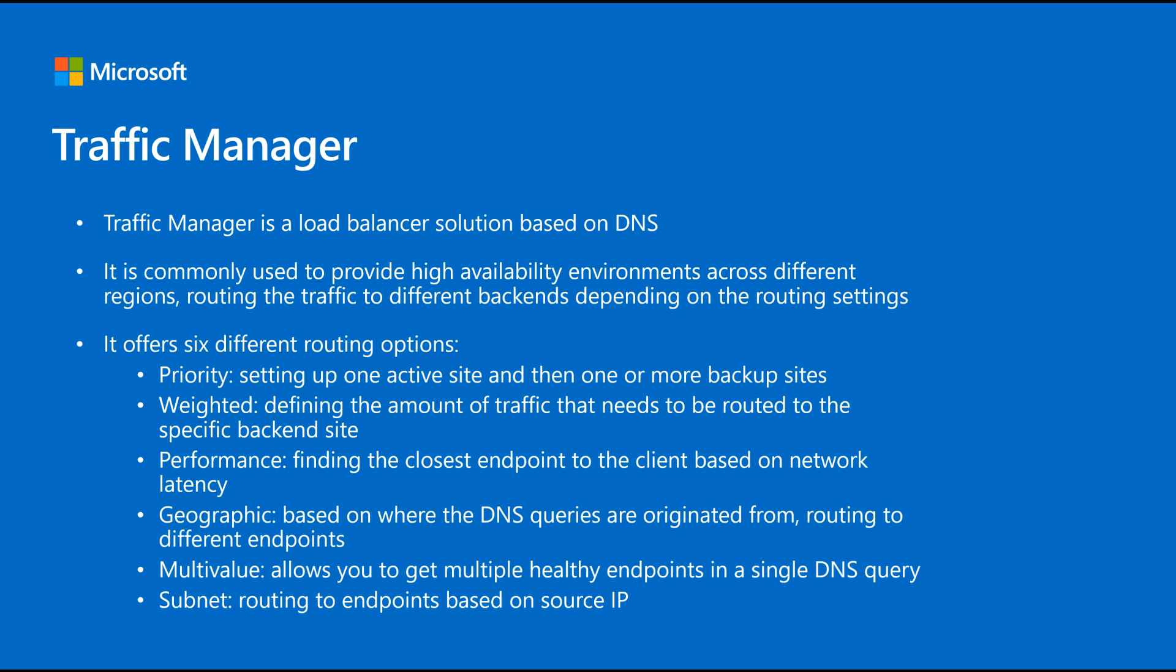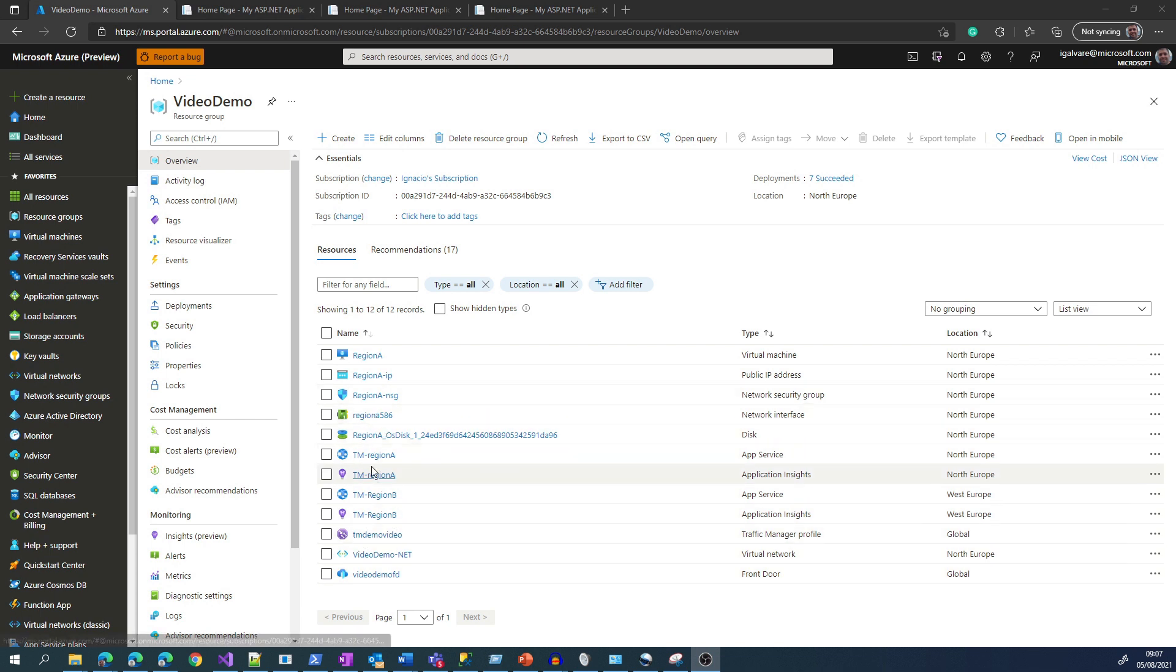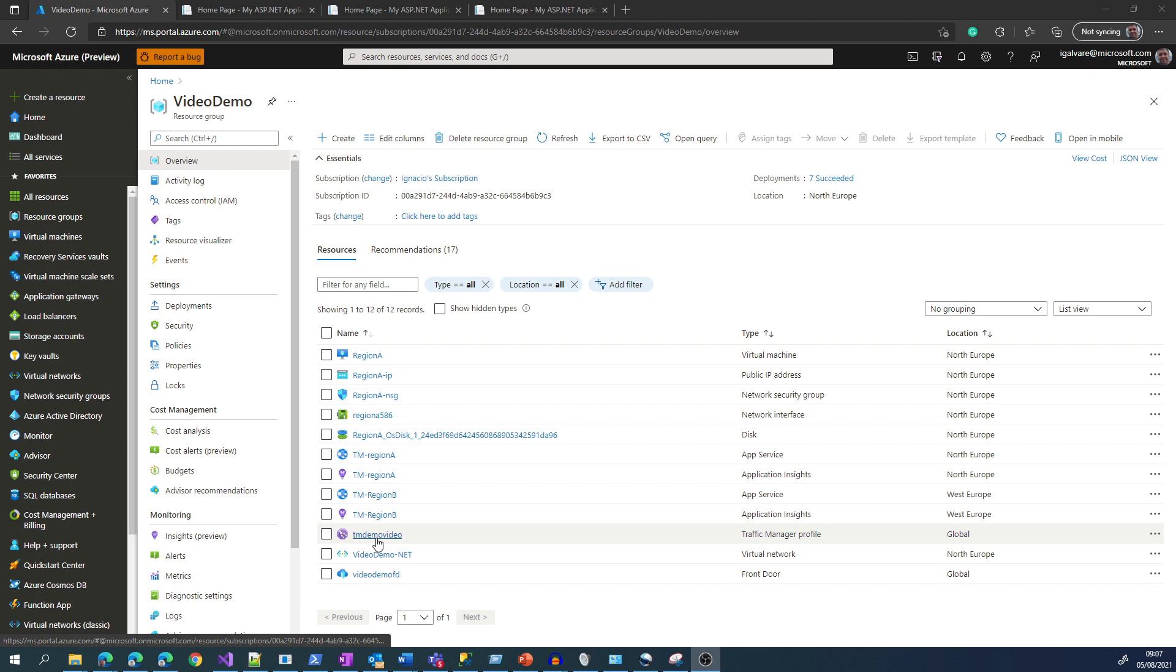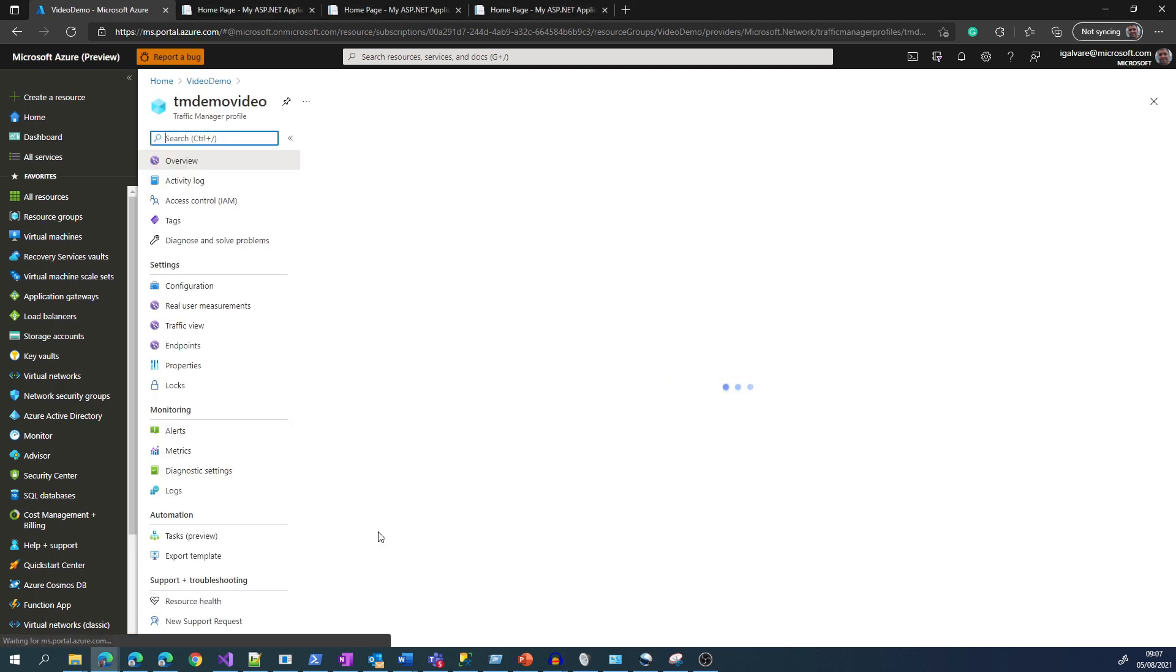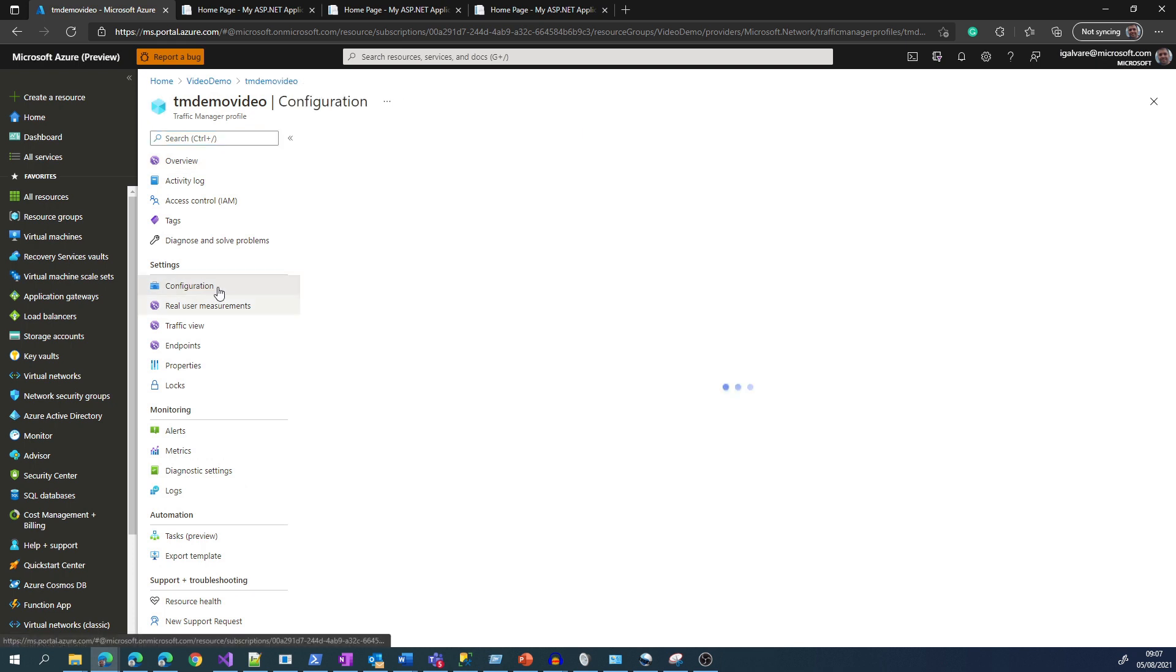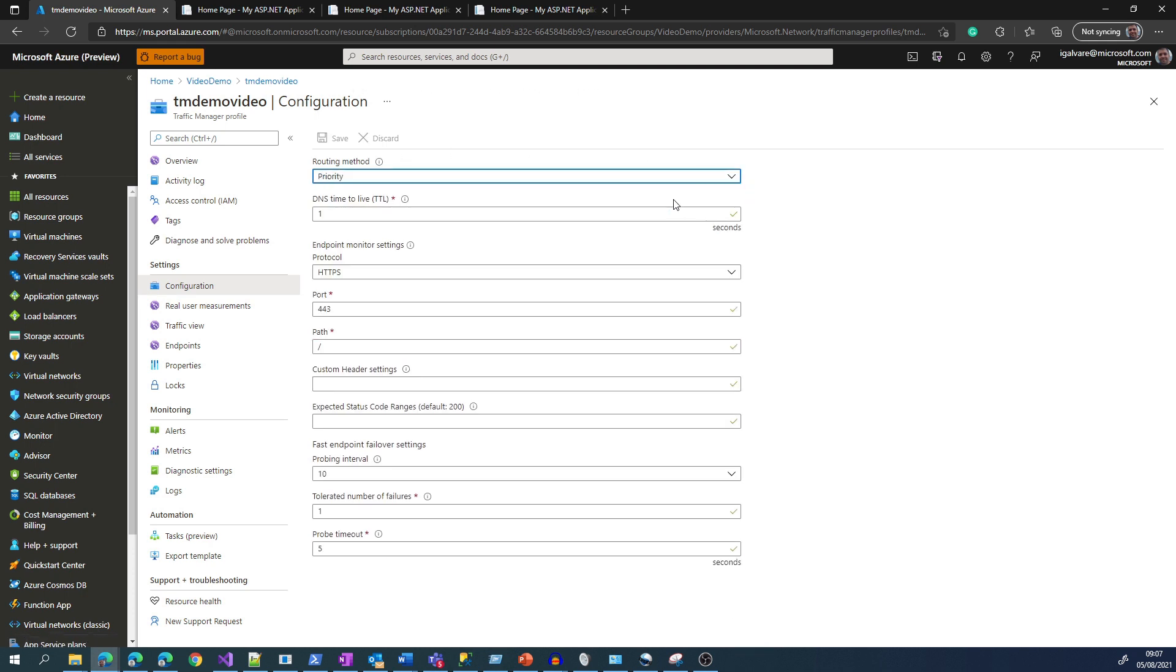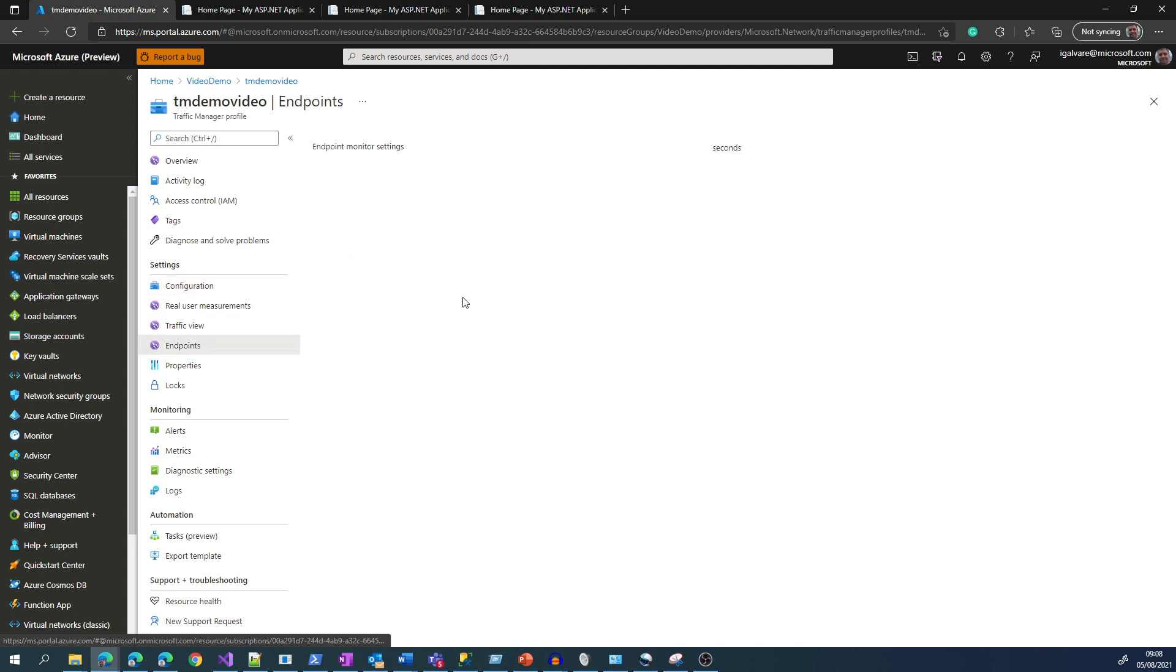So for this demo, we are going to have a Traffic Manager profile and two app services. One in Region A, which is North Europe, and another in Region B, which is West Europe. So we will configure a scenario of active-passive having North Europe or Region A as active. To do this, we go to Configuration and we set up Priority method. Once we do that, we can go to the endpoints and assign the priority that we want.